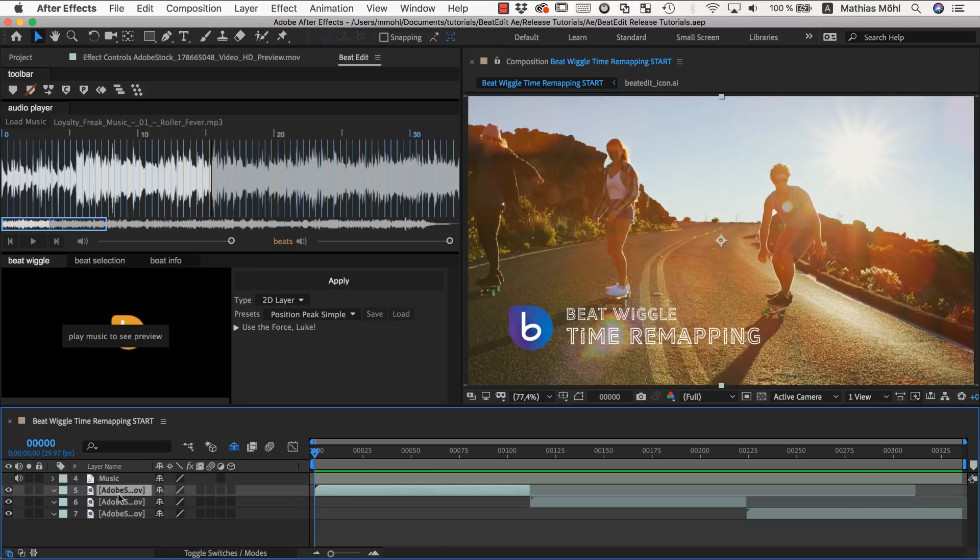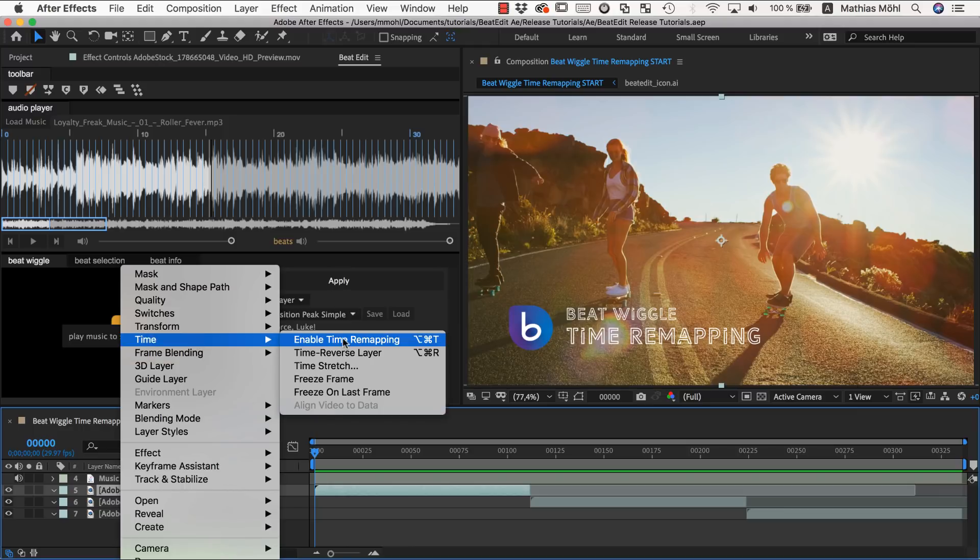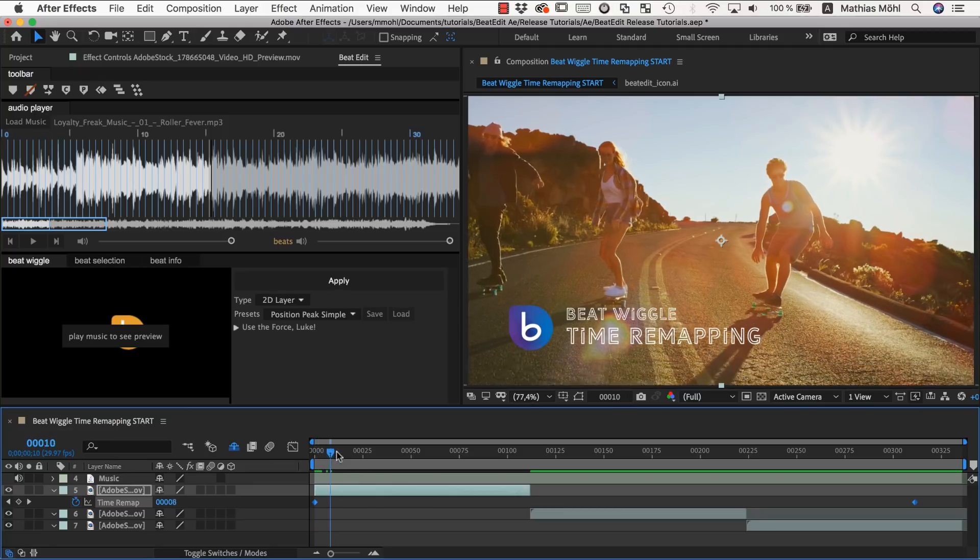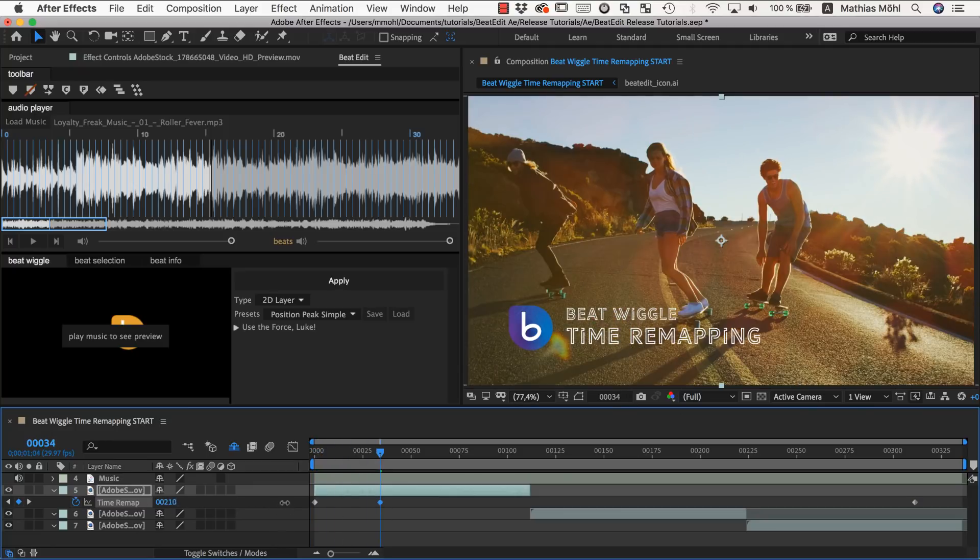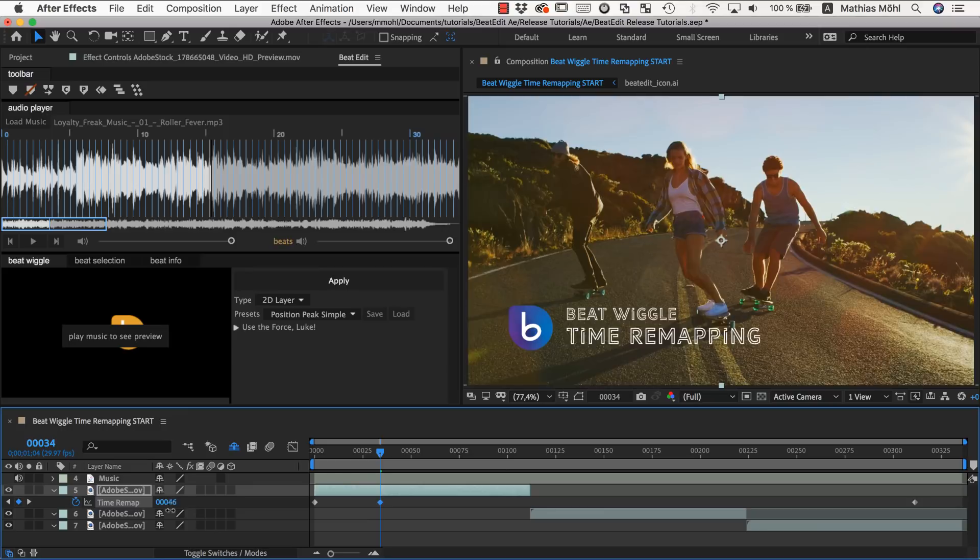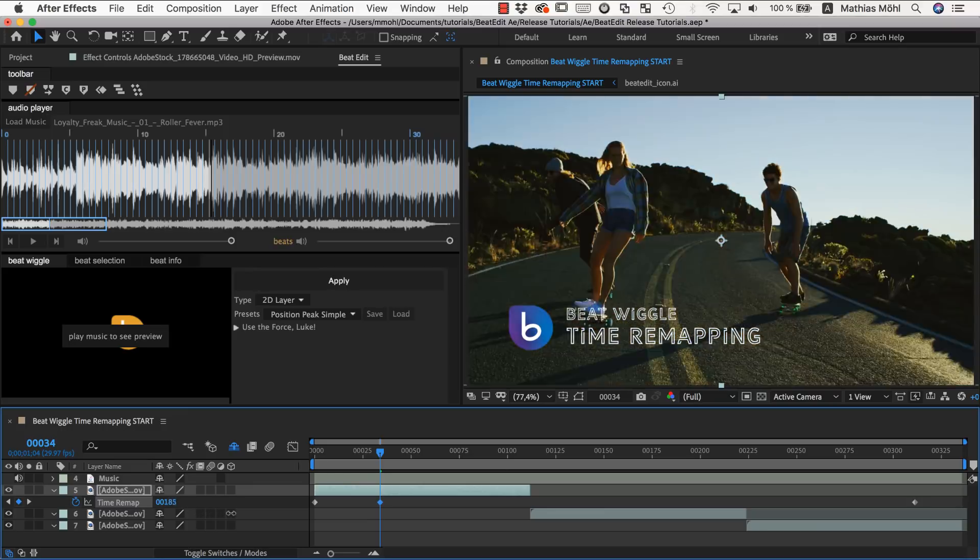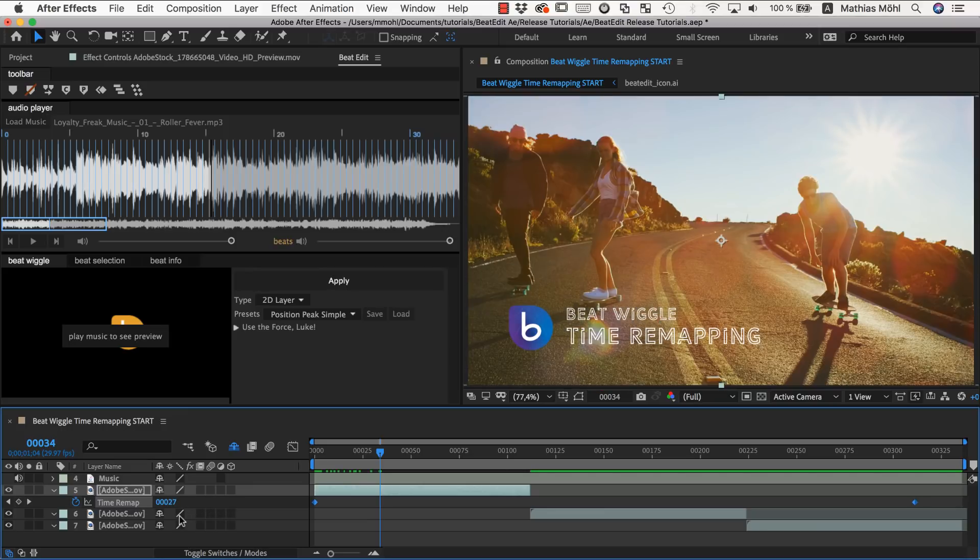So I select the first one of them, right click and say enable time remapping. And now we have here essentially a slider on which we could keyframe. If you change this value here backward and forward, it will move the playhead backward and forward. And this is essentially what BeatEdit will now do for us.